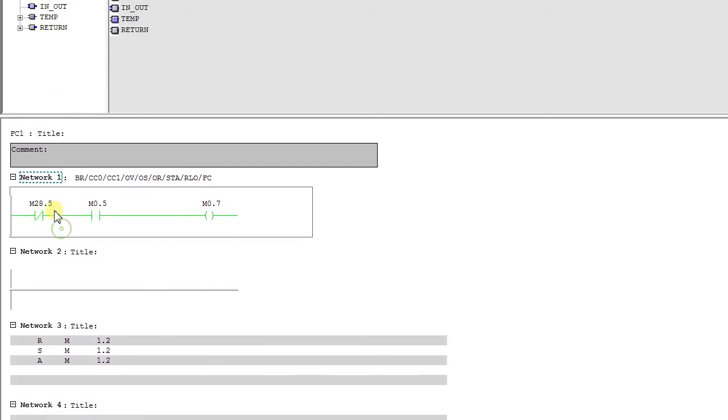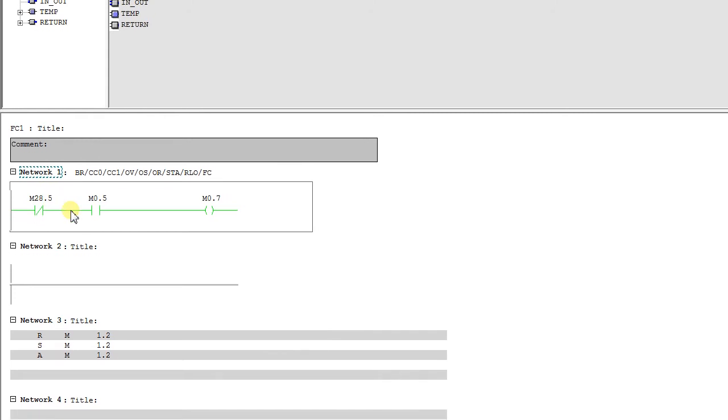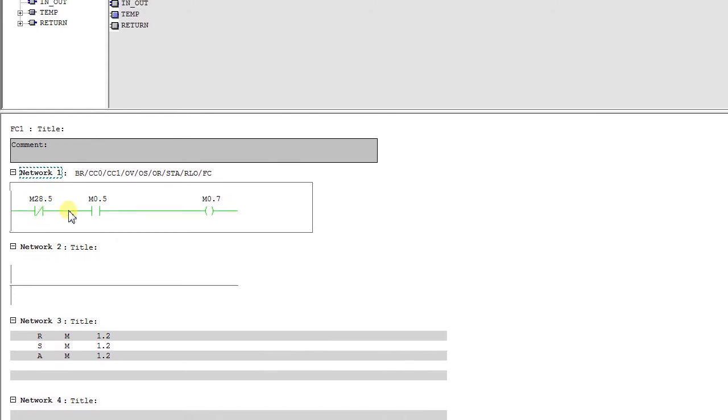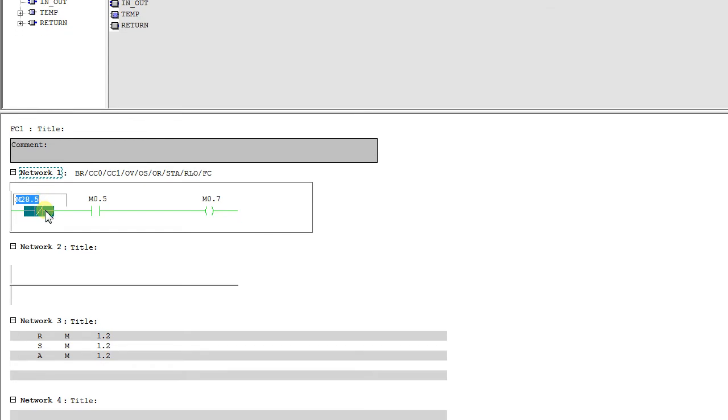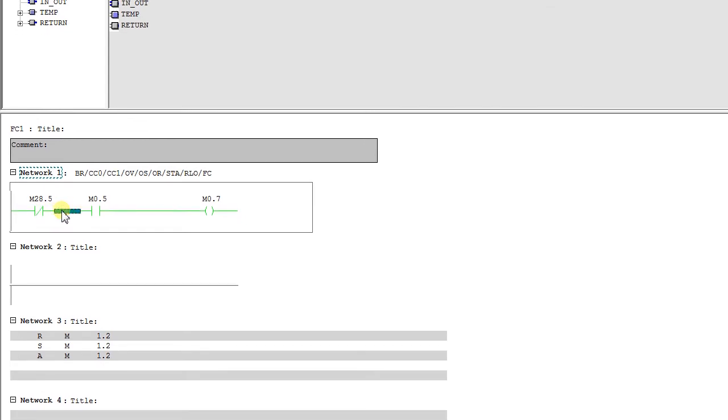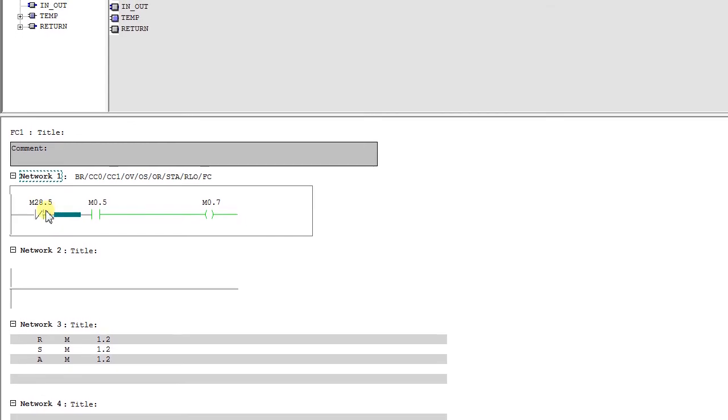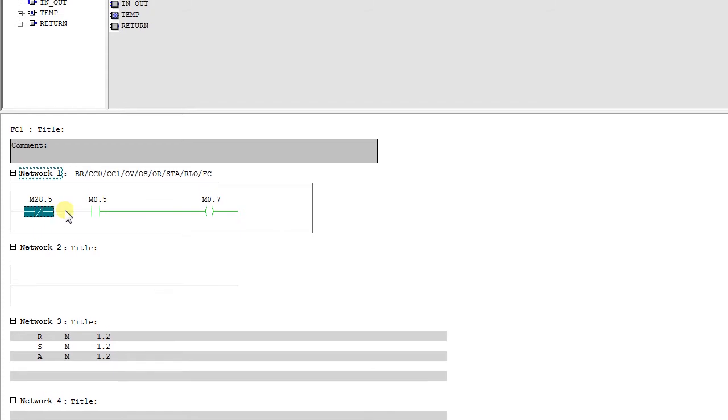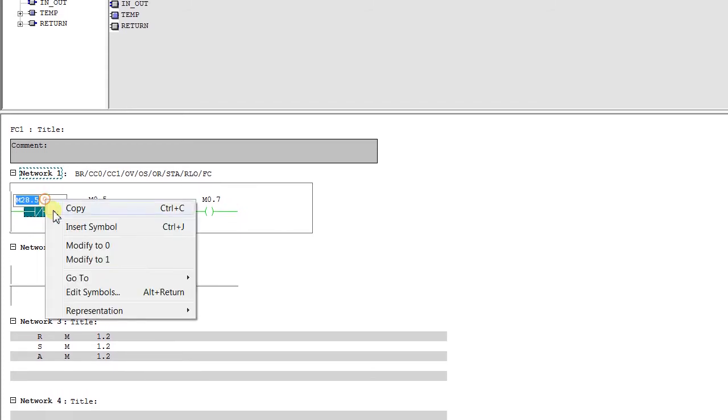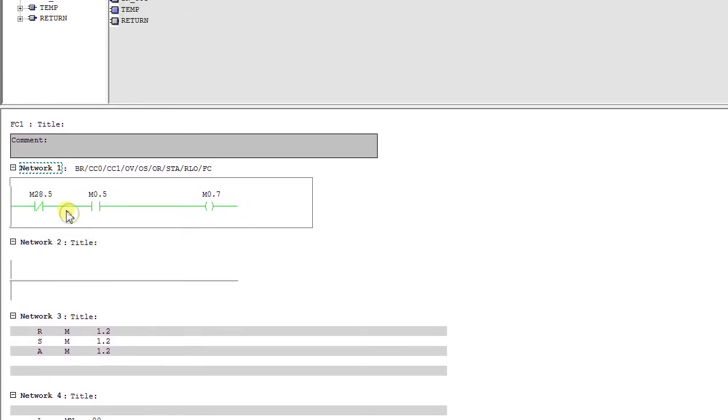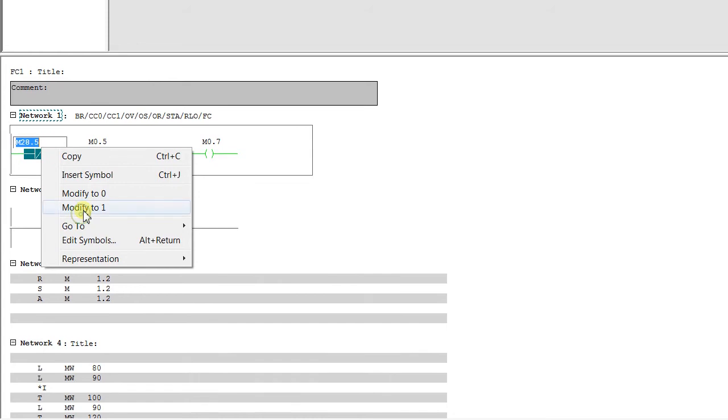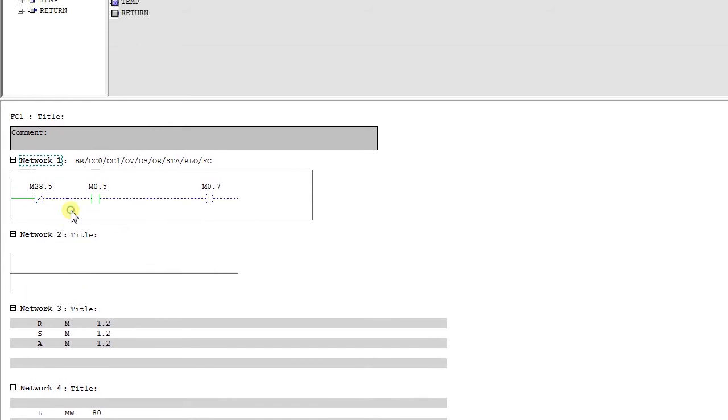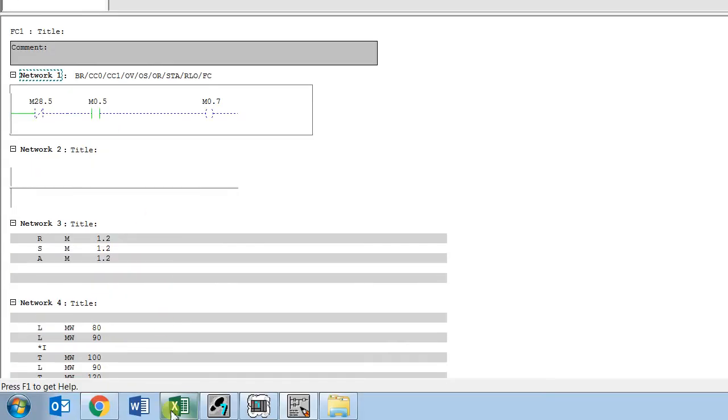You see though the status is zero, but the RLO is one because the signal is flowing. So it depends upon the signal flow, that is the output of the status bit which is here. So if I make it to zero you see the RLO, if I make it to one the RLO is zero.